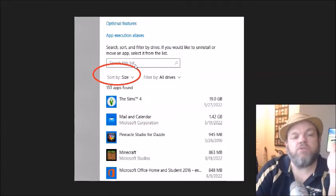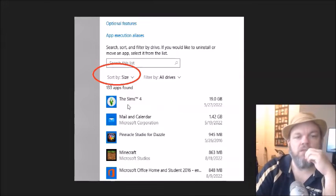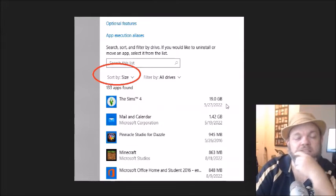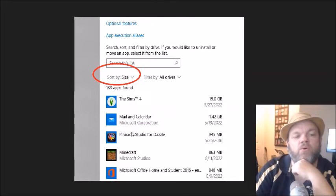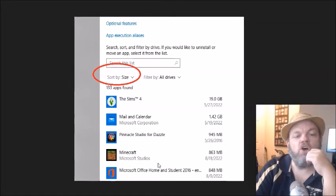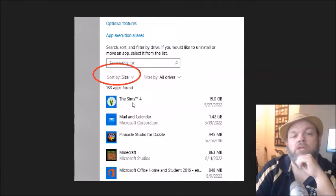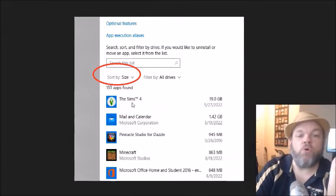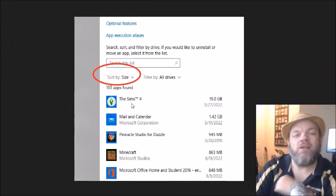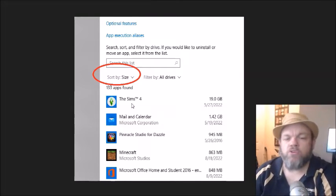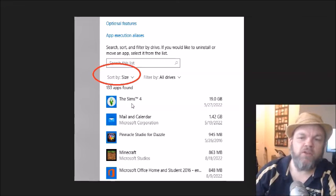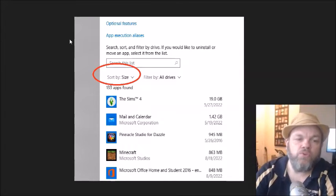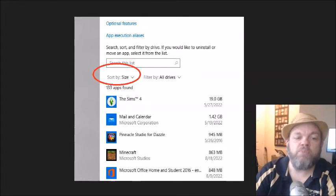Right here, what's taking up the most space is Sims 4, a game, taking up almost 20 gigabytes of space. Then you go down Pinnacle, Minecraft has taken up almost a full gig. What you do is you just click one and then you uninstall if you do not want to use it anymore. Or if you only use it once in a while, you might find this new program you want to download more important.